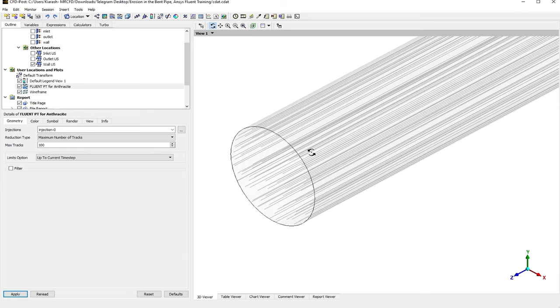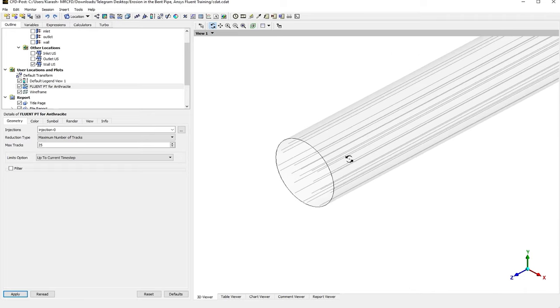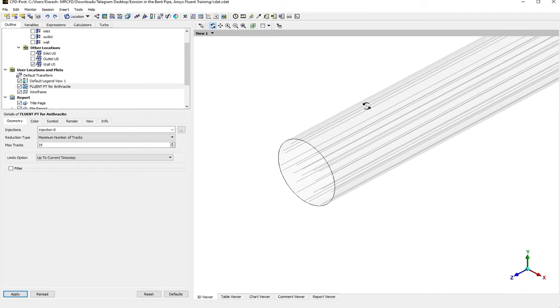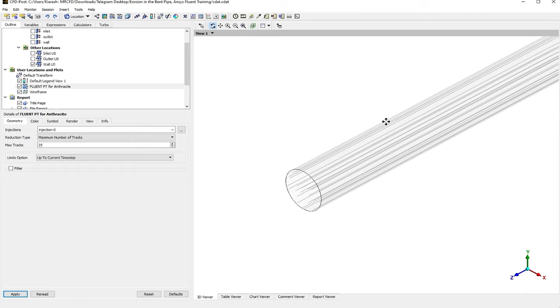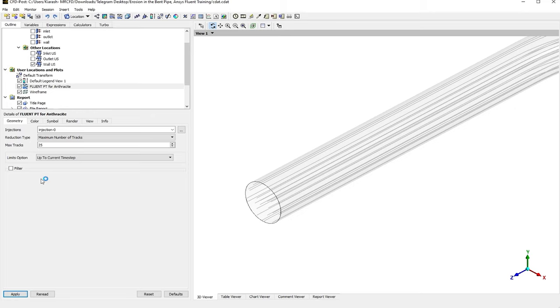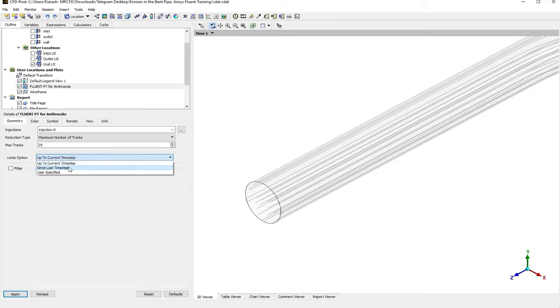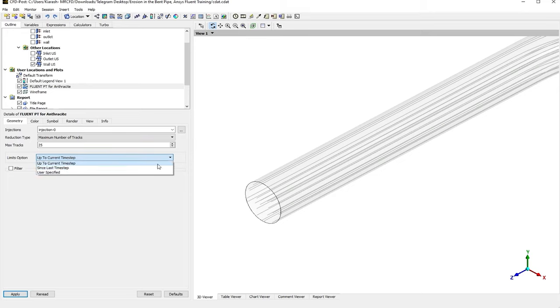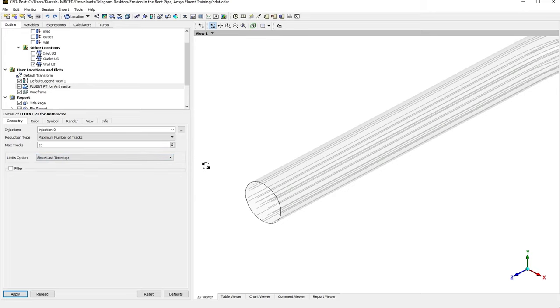It just depends on your computational cost and what your target is. Let me decrease that to 25 so I can have a faster post-processing. After that, we've got another field for Limits option. As you can see, it has three different options: Up to Current Time Steps, Since Last Time Step, and User Defined. It is all related to the time of the simulation—the time step. But by now, I've just had a steady-state simulation, so there wouldn't be any difference in that.